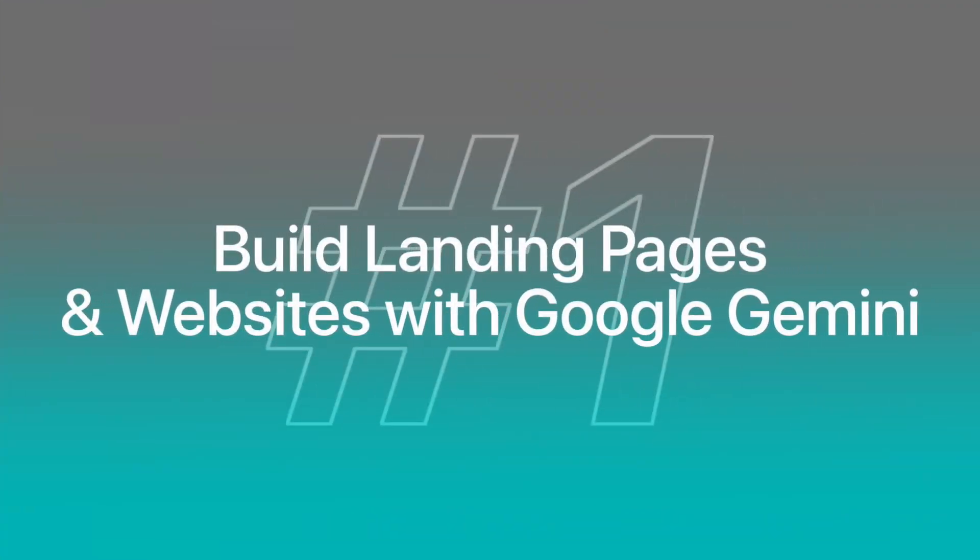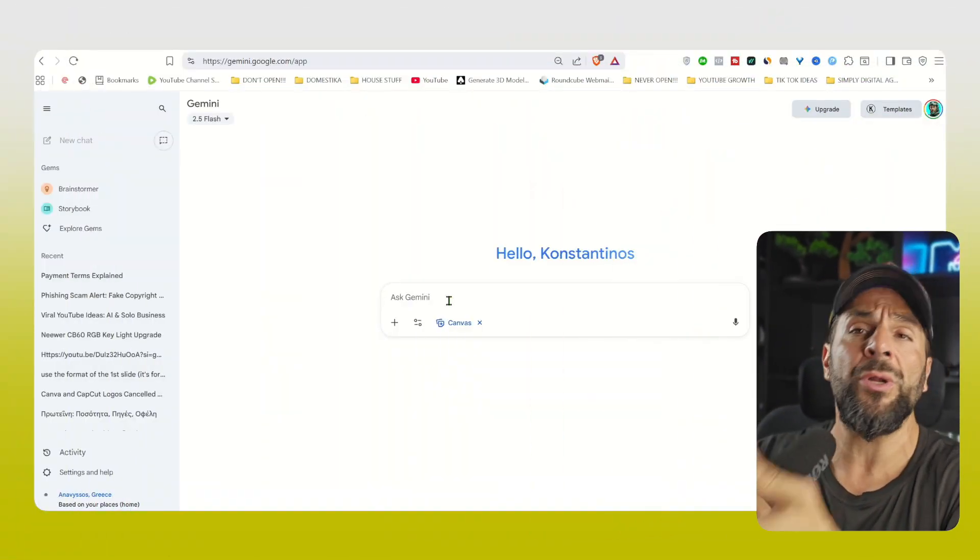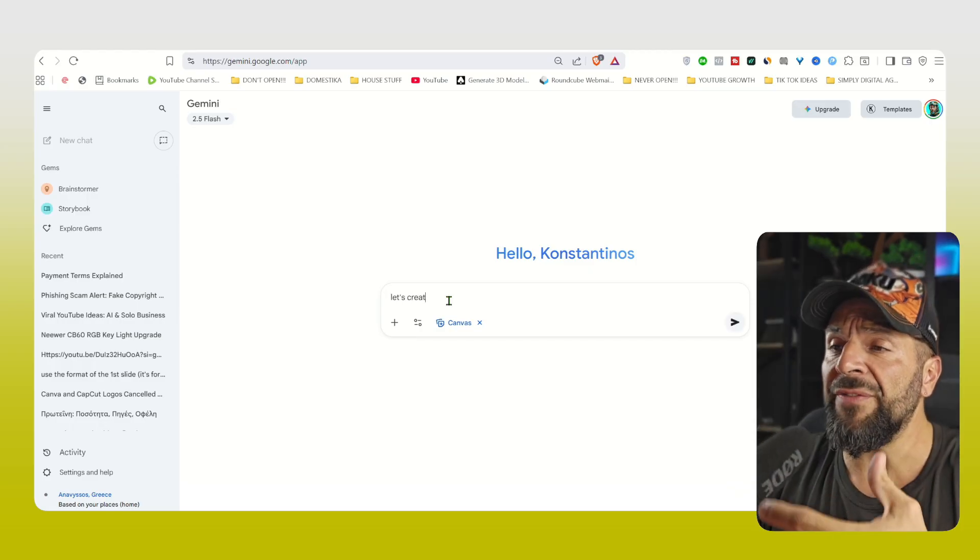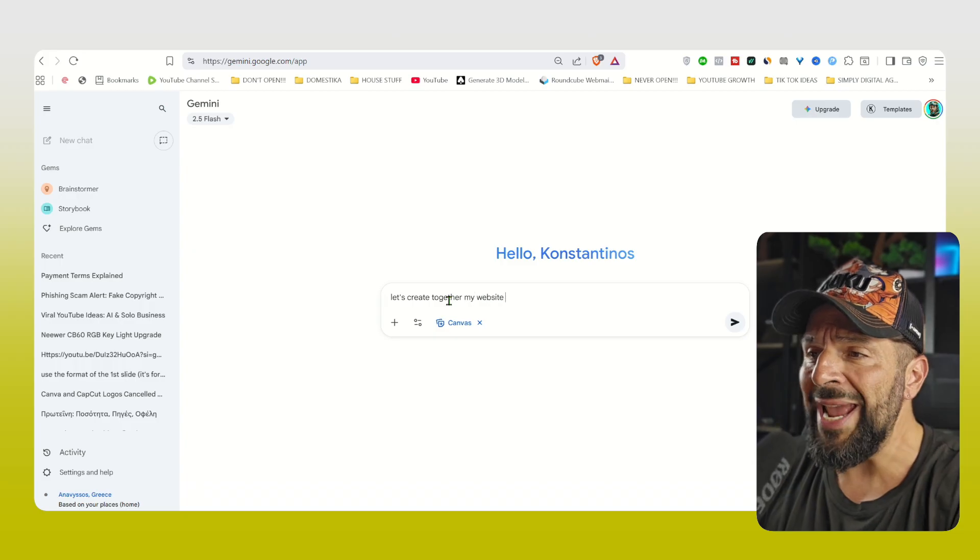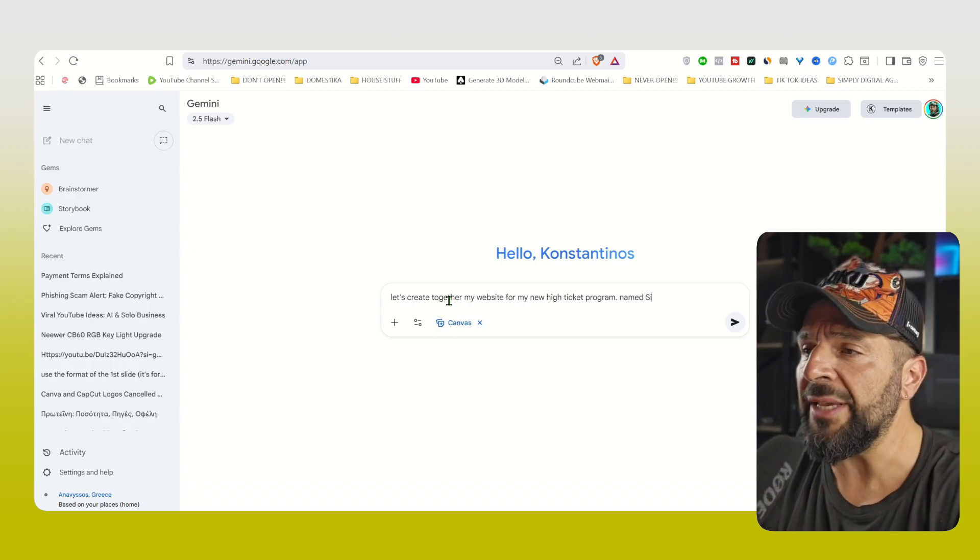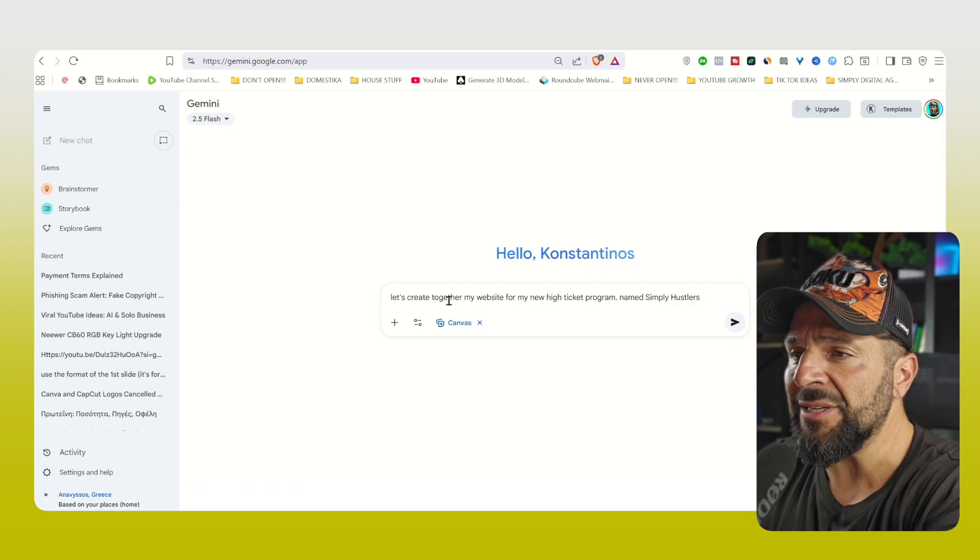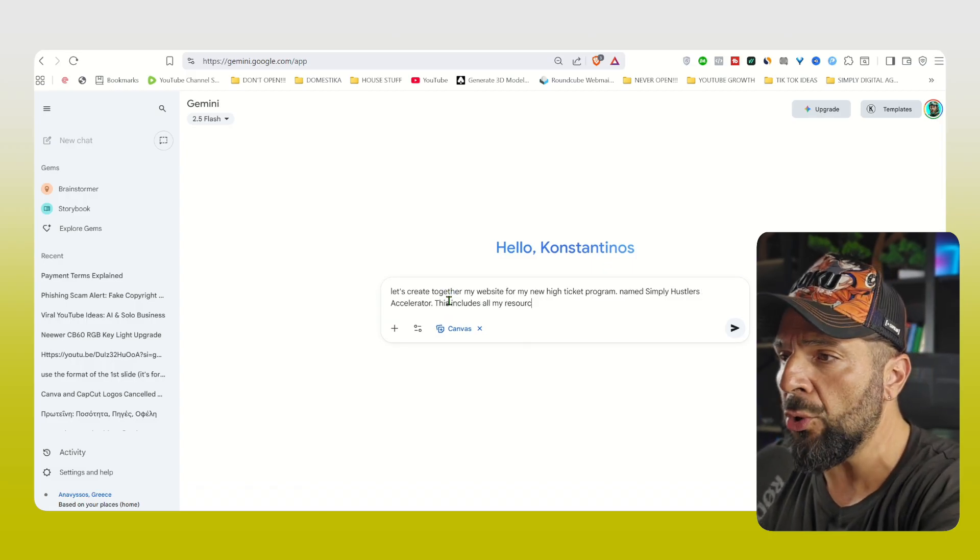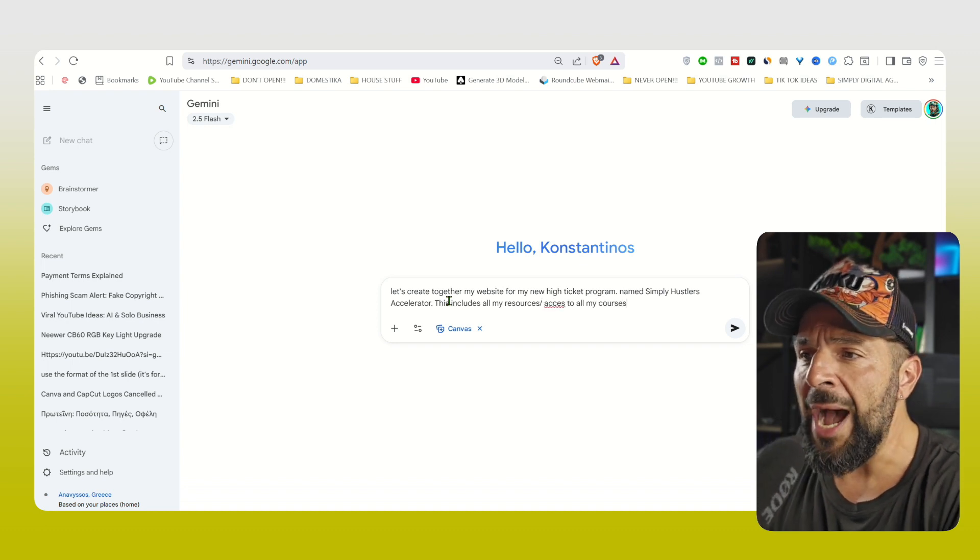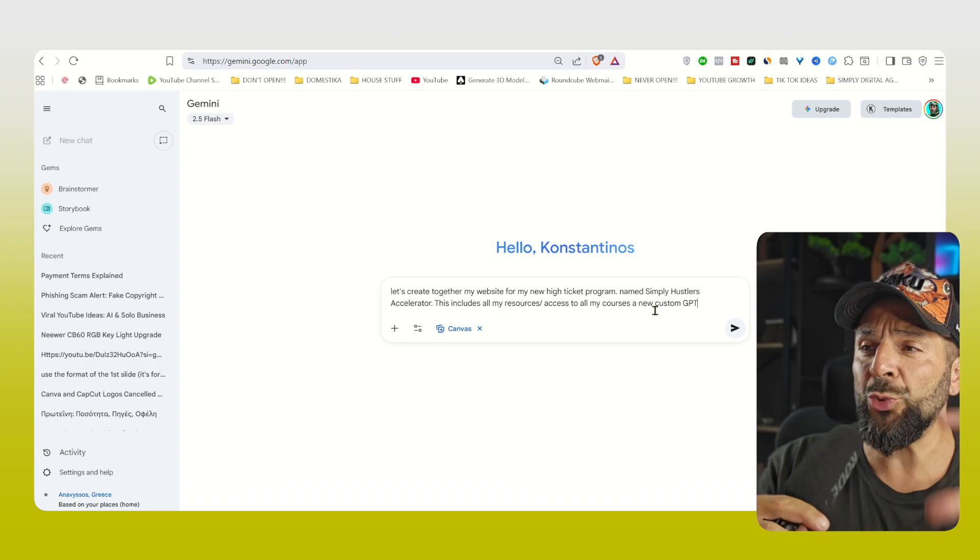So the first idea is to build websites, landing pages, platforms for free with Gemini. We will go right here, select the Canvas option or the Build option on the top, and be as specific as possible. For example, I will ask to create together with Gemini my website for my new high ticket program named Simply Hustlers Accelerator.